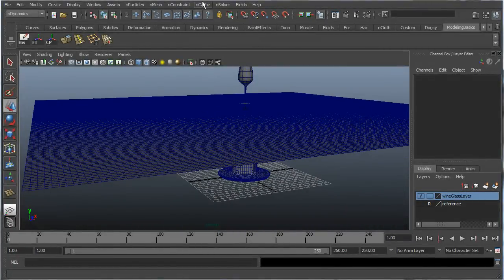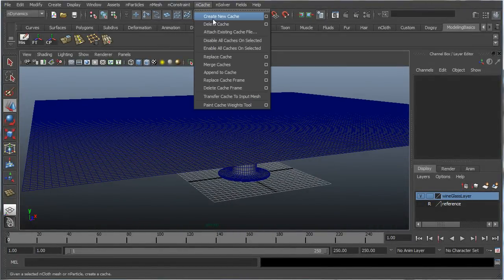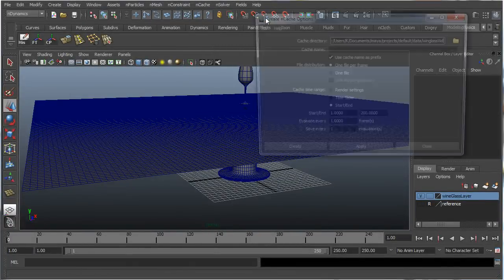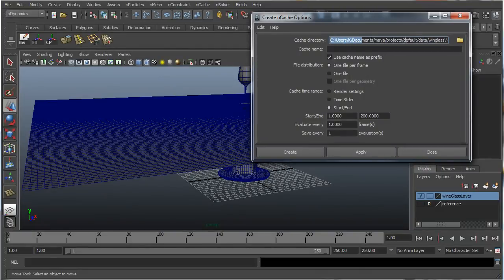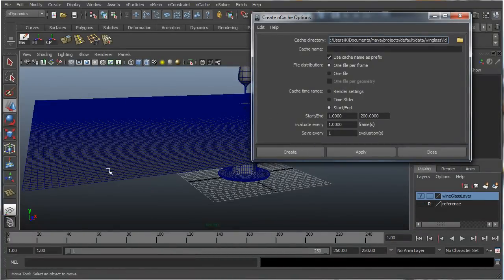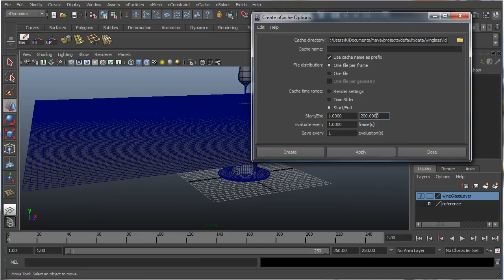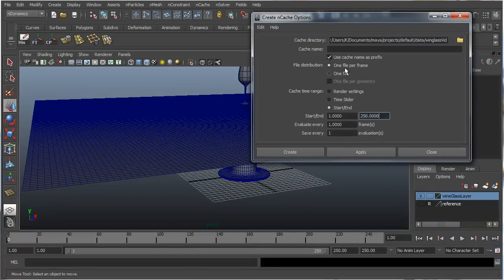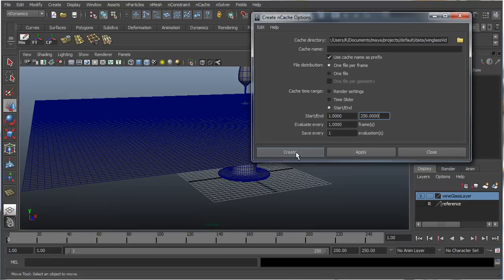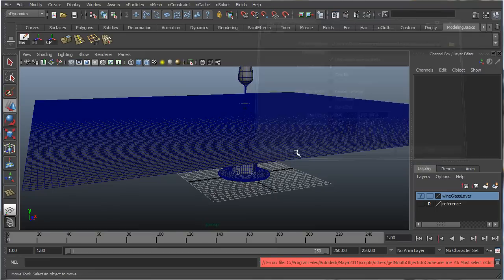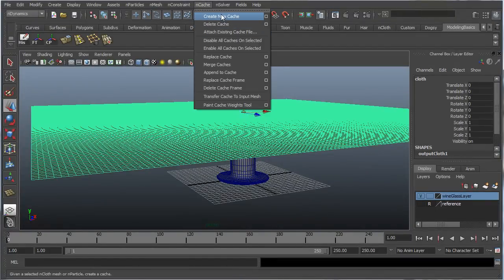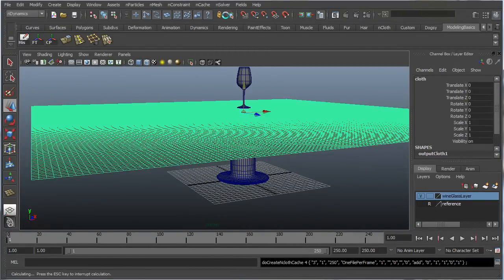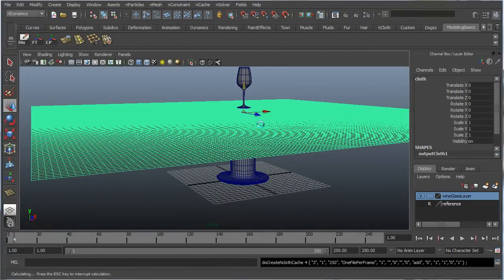Now let's go to nCache, create new cache, options. I'm just going to use the default directory that I have here. You can just put it anywhere that you can easily find it. And if you need to reload the cache, you can just go to that folder. I'm going to use start to end and one till 250 frames. Alright, one profile, excellence, and then press create. Oops, make sure you have your nCloth selected. Create new cache, and here we go.